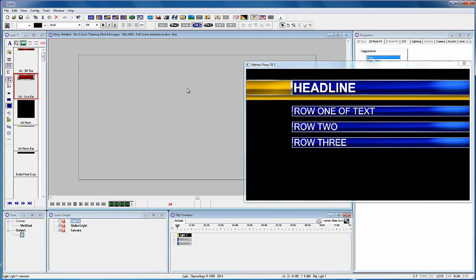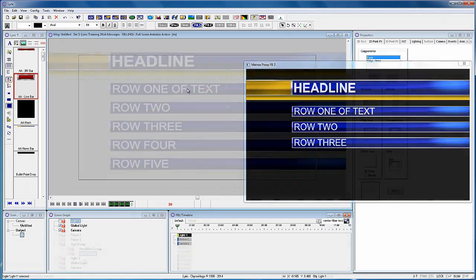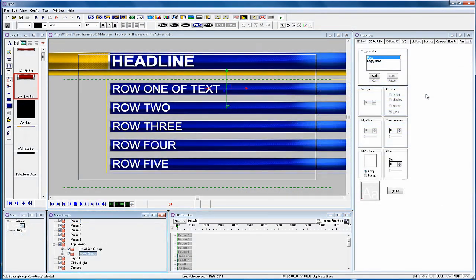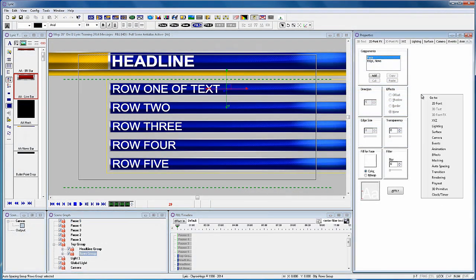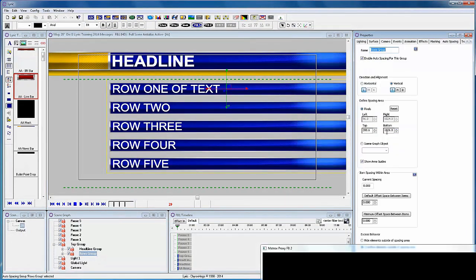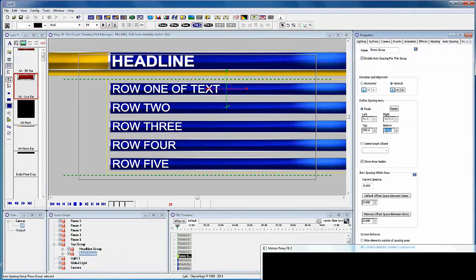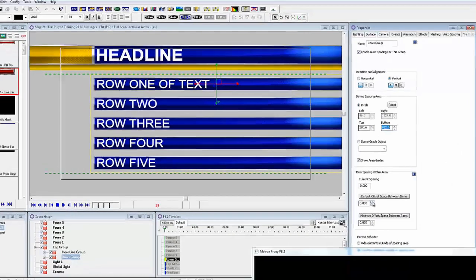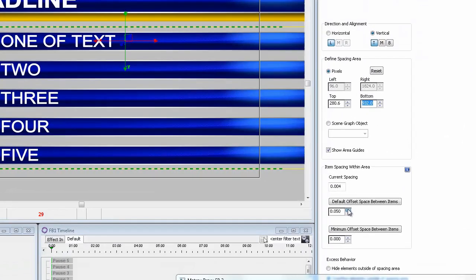Now let's go back to the auto spacing as I want to adjust the spacing of the rows of text. I'm going to increase the default offset space between items so that they will space out a little more if there are fewer rows. You might not see this change unless there are fewer rows.